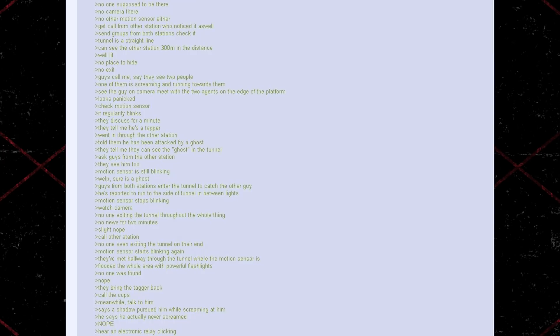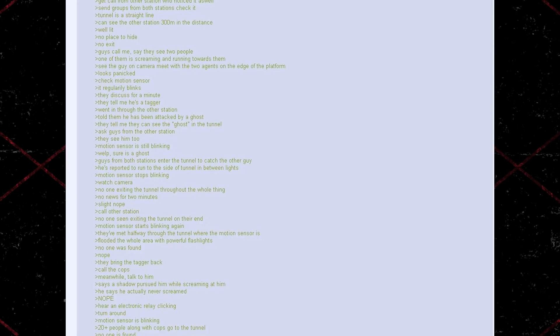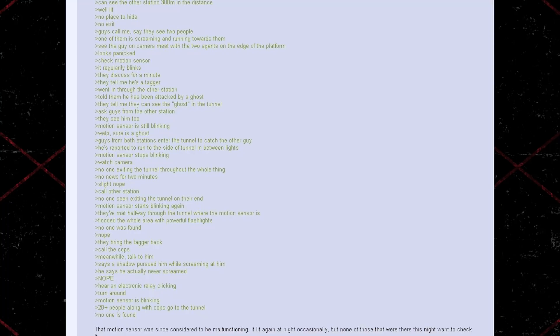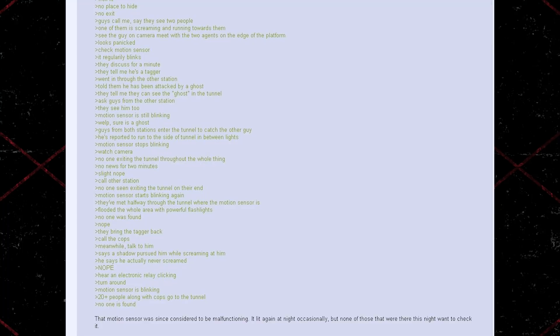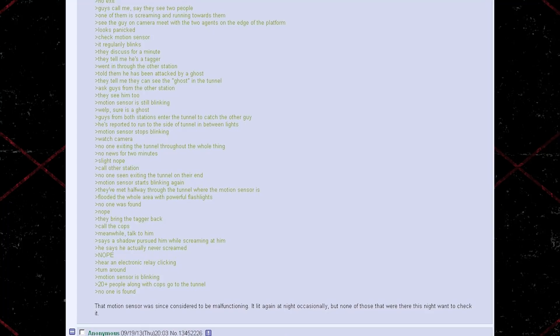Guys from both stations enter the tunnel to catch the other guy. He's reported to run to the side of the tunnel in between lights. Motion sensor stops blinking. Watch camera. No one exiting the tunnel throughout the whole thing. No news for two minutes. Slight nope. Call other station. No one seen exiting the tunnel on their end. Motion sensor starts blinking again. They've met halfway through the tunnel where the motion sensor is. Flooded the whole area with powerful flashlights. No one was found. Nope.